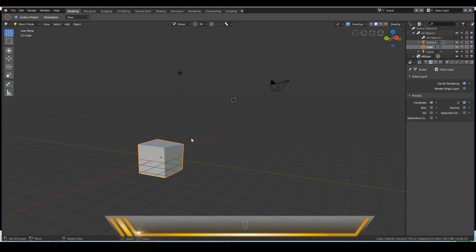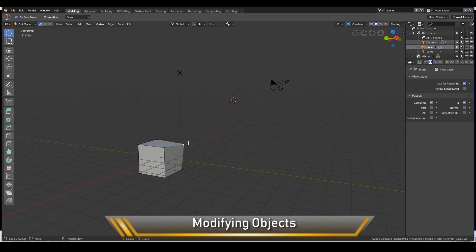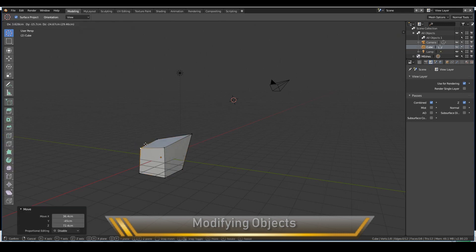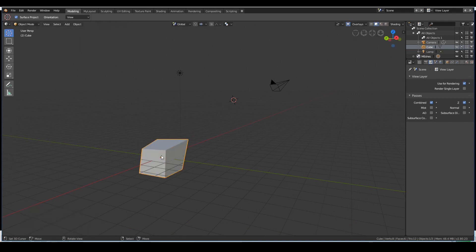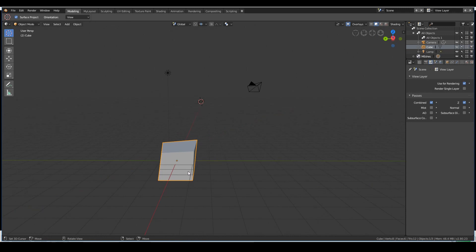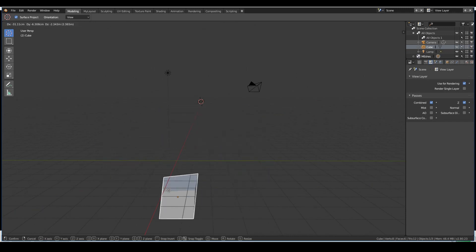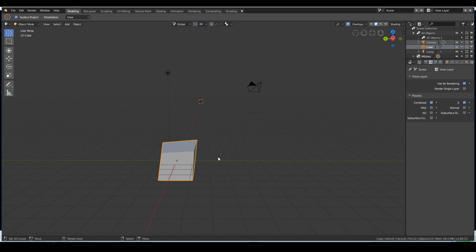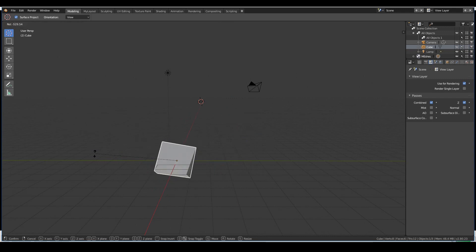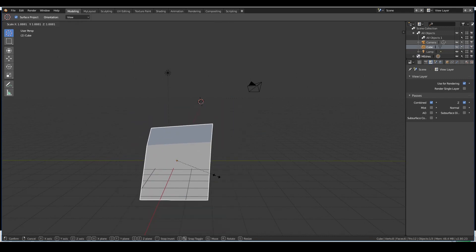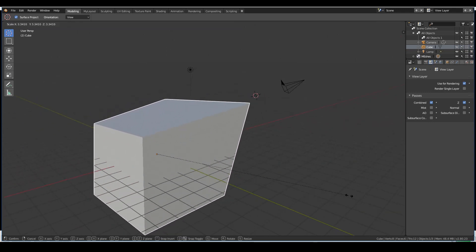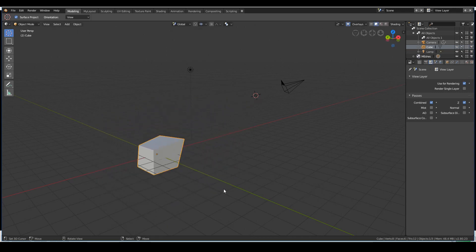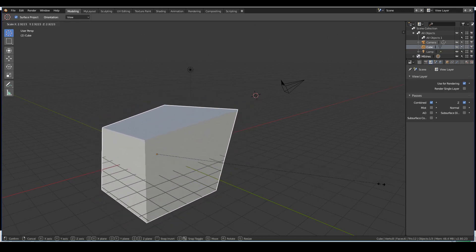Finally, how to modify your objects. In edit mode you can select vertices and move them around. In object mode you can move the object as a whole. Press G to grab and move, R to rotate, S to scale — these are probably the three most used shortcut keys in Blender, and they're all still here in Blender 2.8.